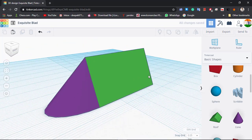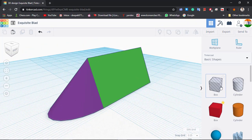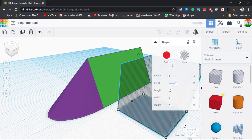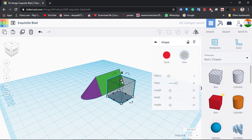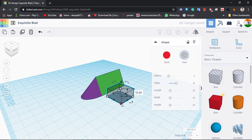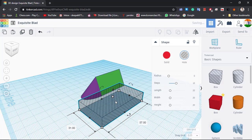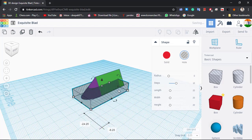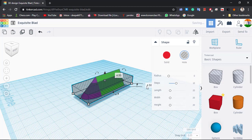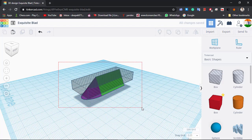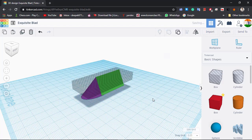Now we will pick up a box which is a hole. Make its height equal to 10 and spread it in a large area so that it can cover the ship. This is the base. Then we will lift it up by a value of 10, select all, and group them. So here we have a ship.